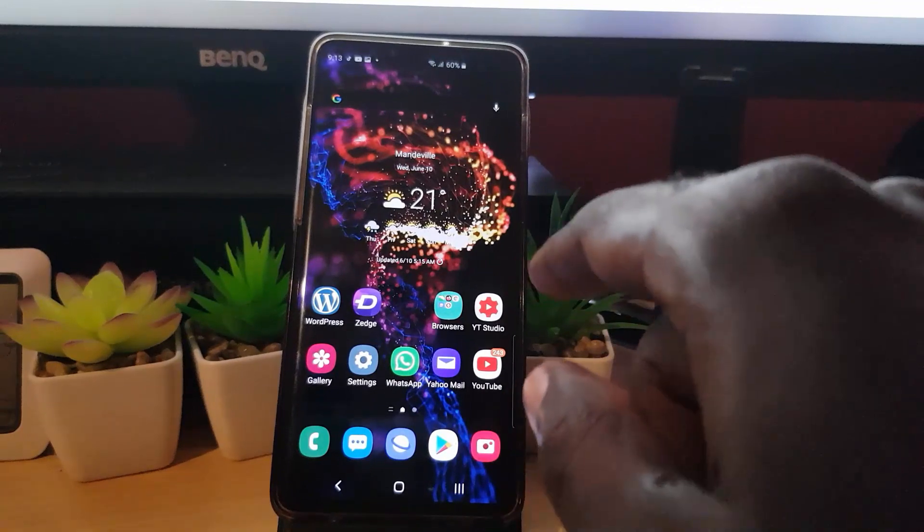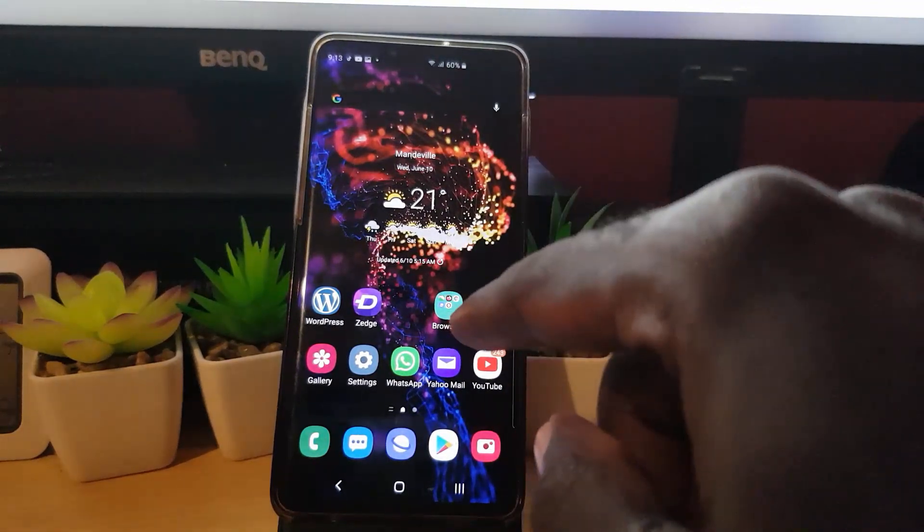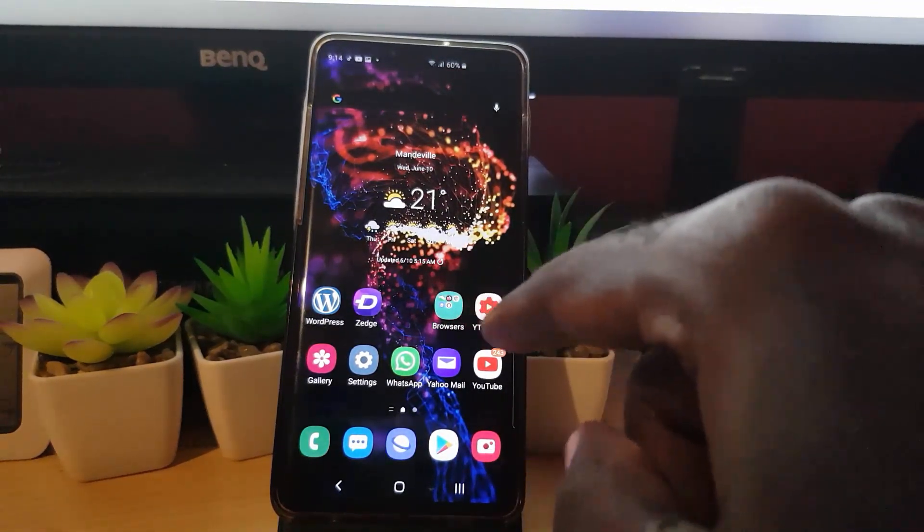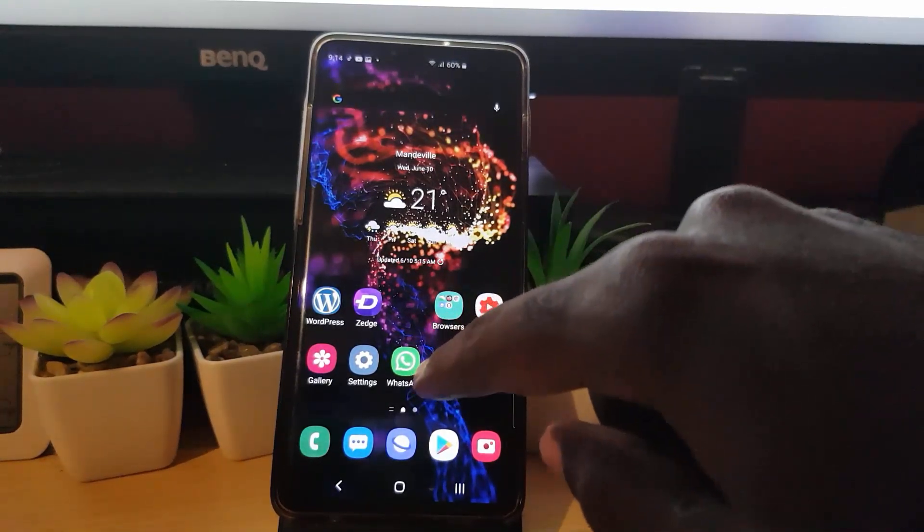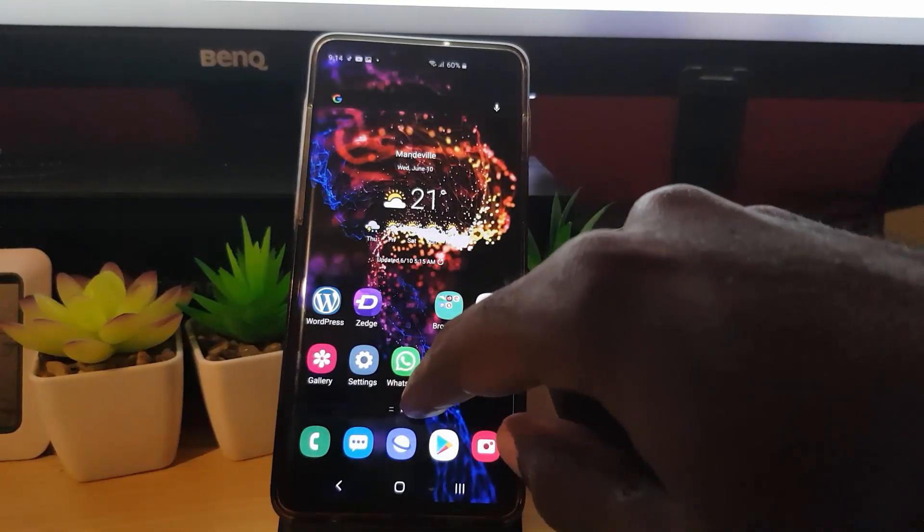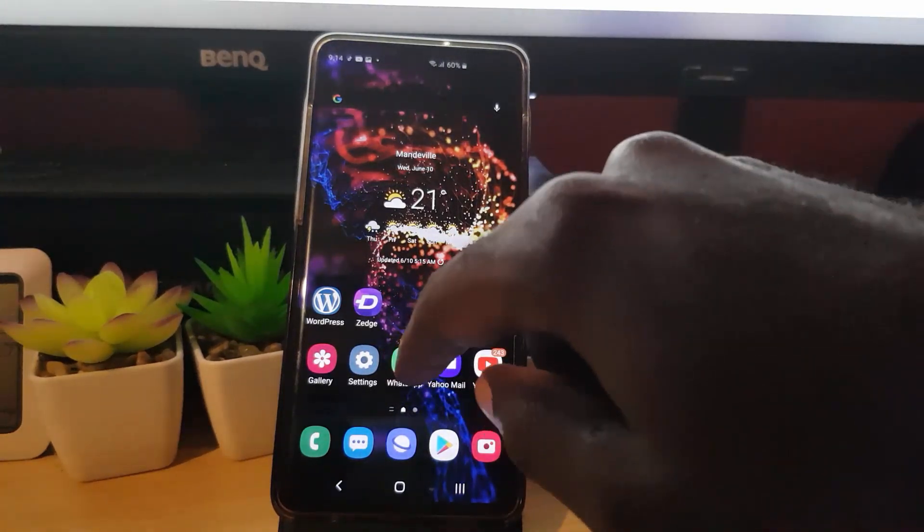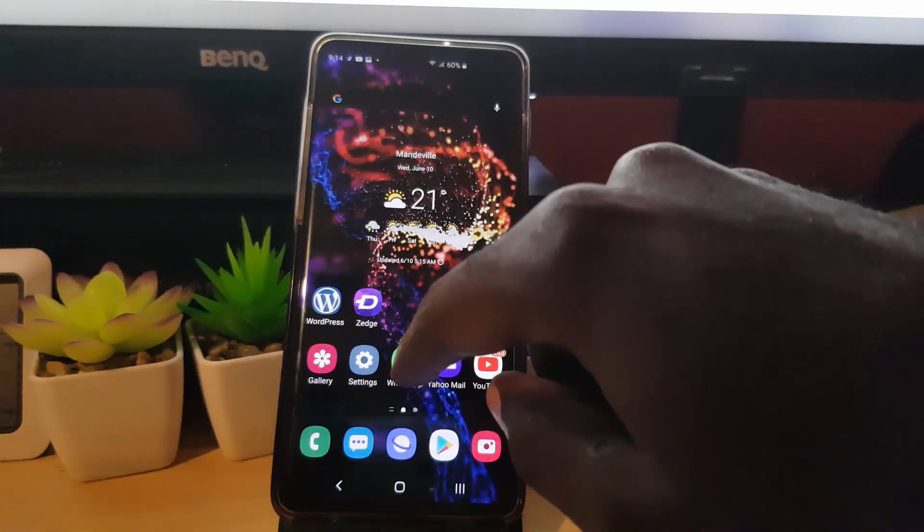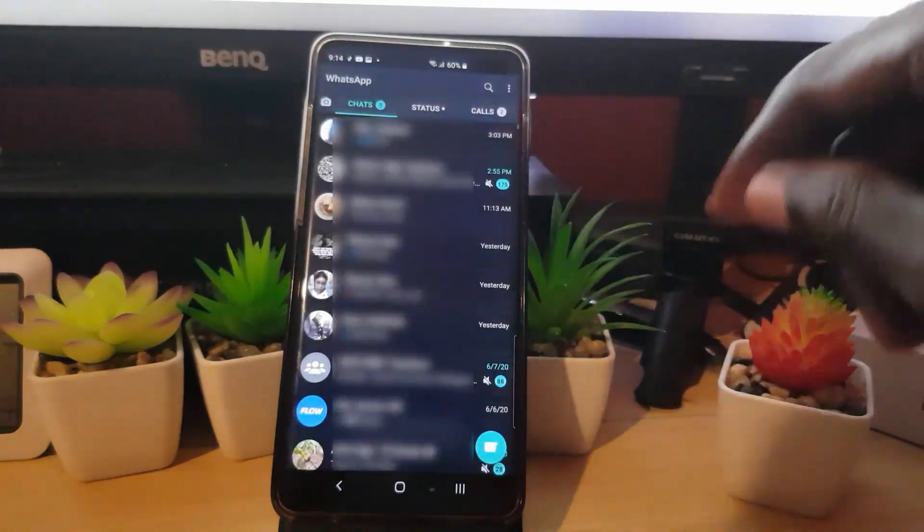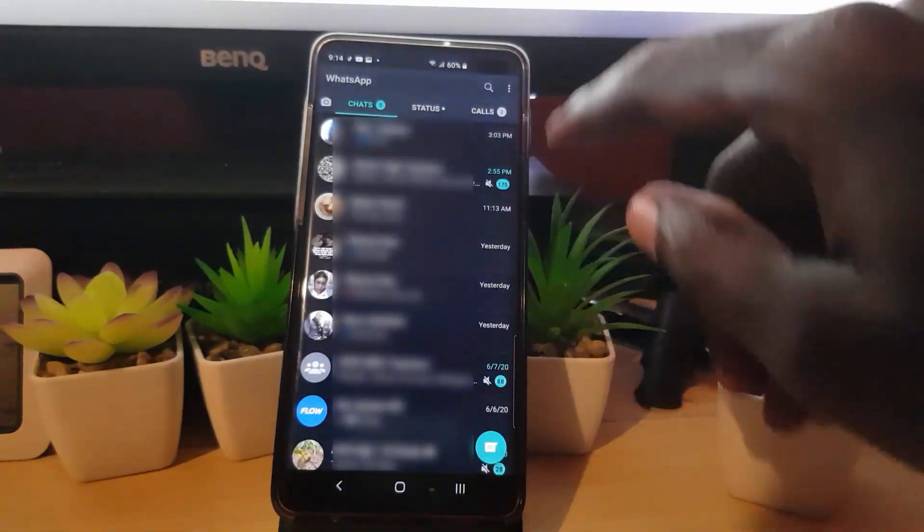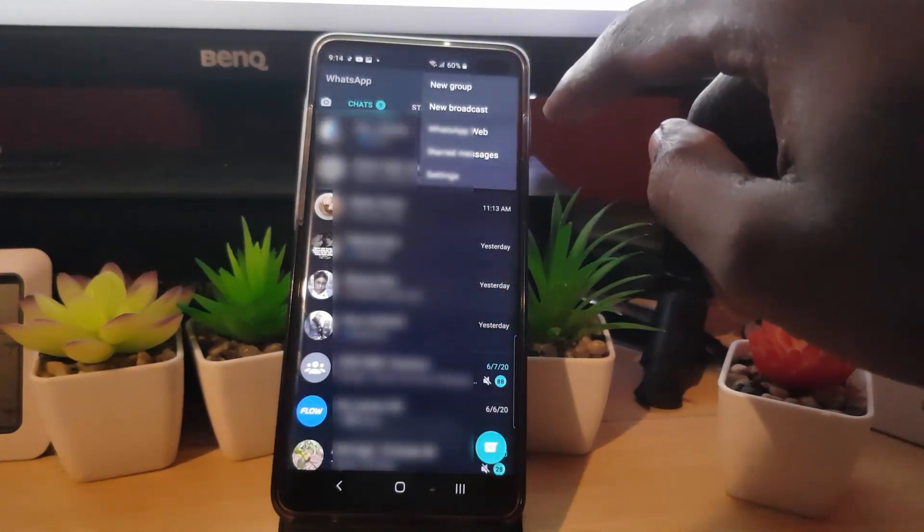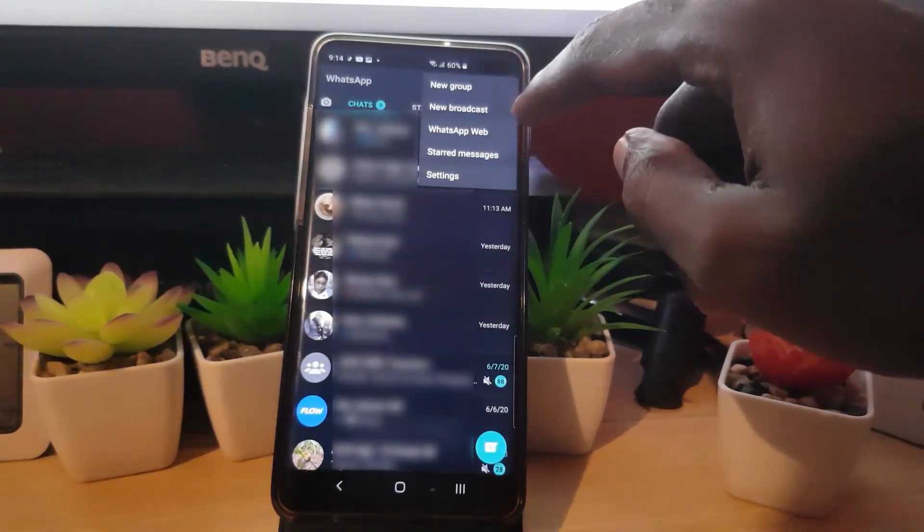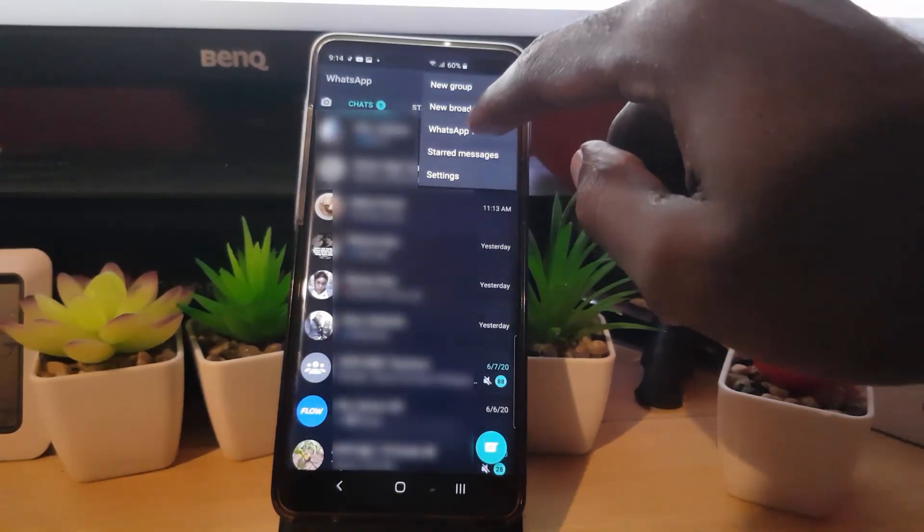In case you're on WhatsApp on your Android device, it's slightly different but it works the same. You're going to scan using the built-in scanner. Let's go ahead and hit WhatsApp. If you're here on the main menu which is where your chats are at, hit the three dots.